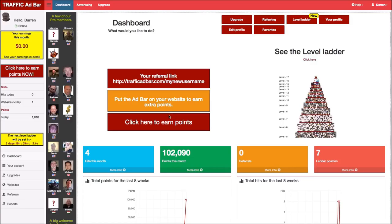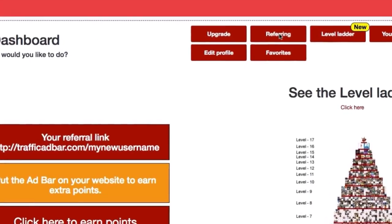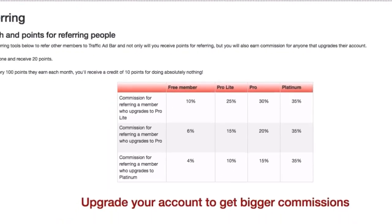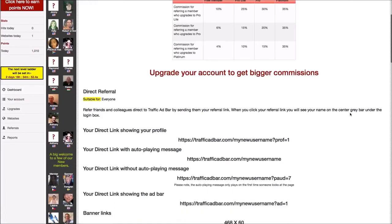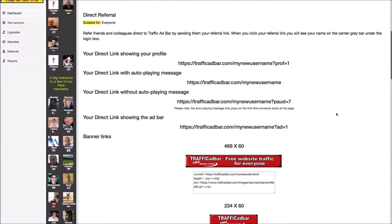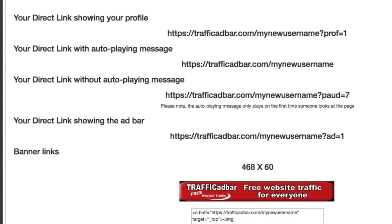Looking at referring here, if I click on referring at the top here, I can see the different tools that we have to help you refer. We have lots of different links for you to choose from. We have a link here that shows your direct link, including your profile. We've got another here that shows your link with the autoplay message. If you don't want the autoplay message, you can then use this one, which shows your link without playing the auto message.